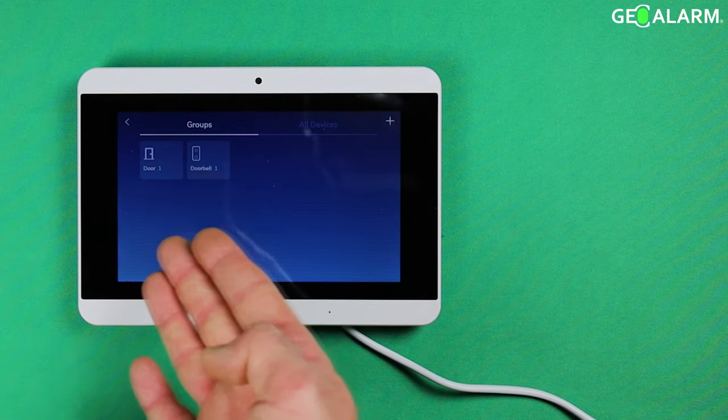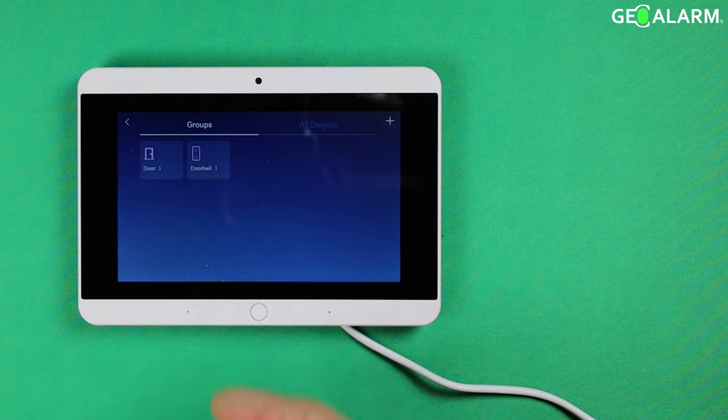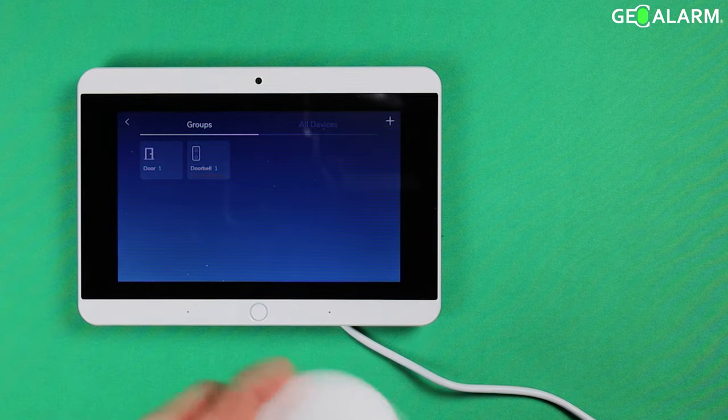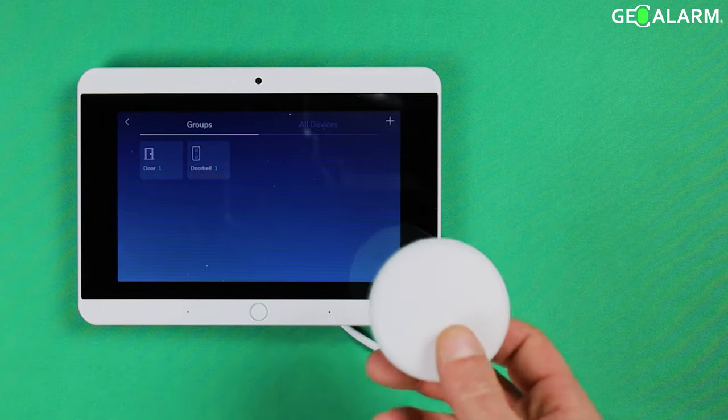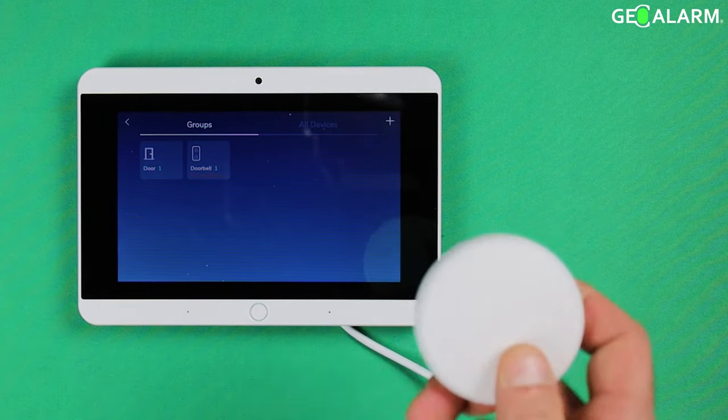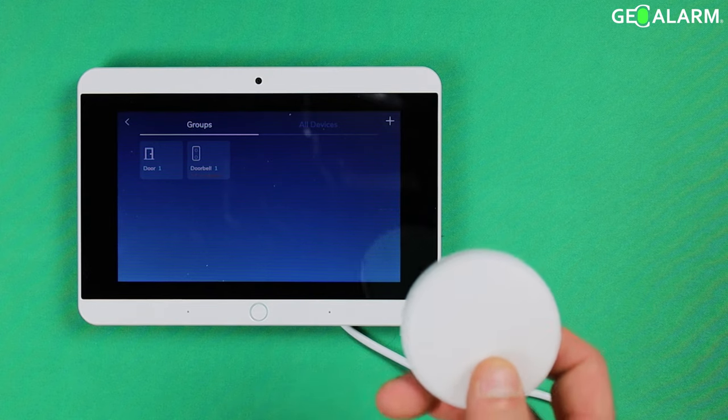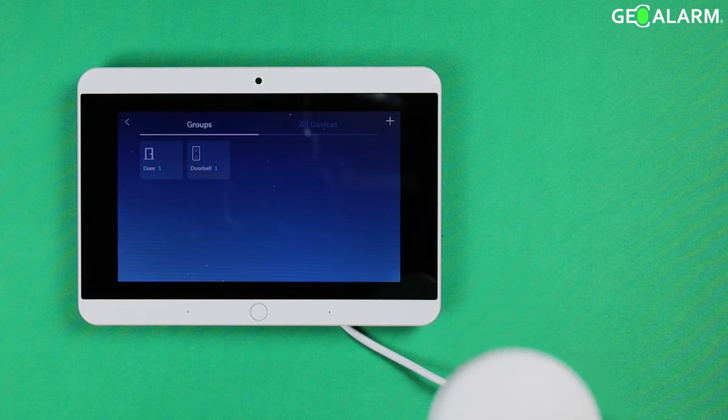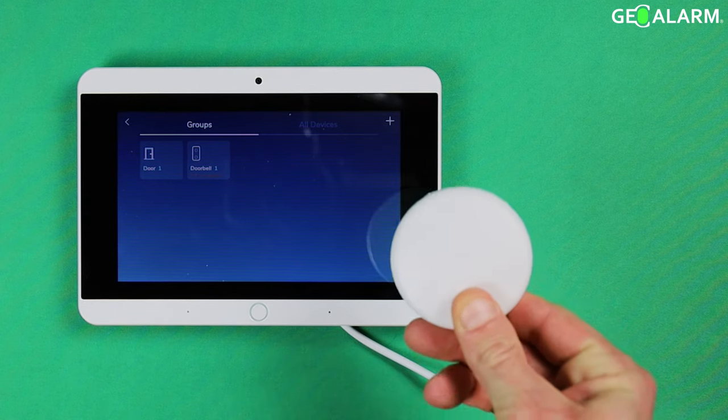As you can see there is nothing left except for the door I have in there and my doorbell. So this ladies and gentlemen is how you program and delete the GOWFD water and freeze detector for the all new GEO alarm system.